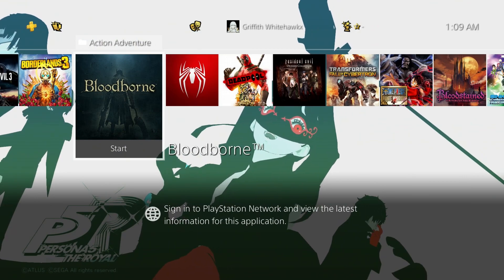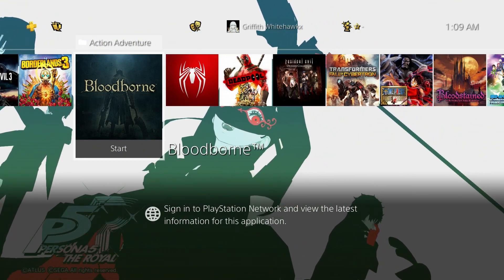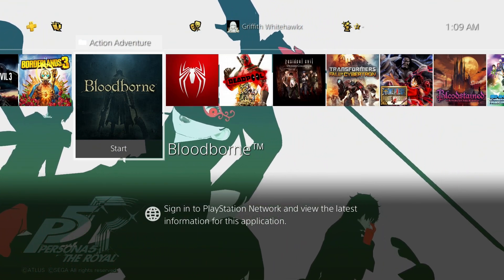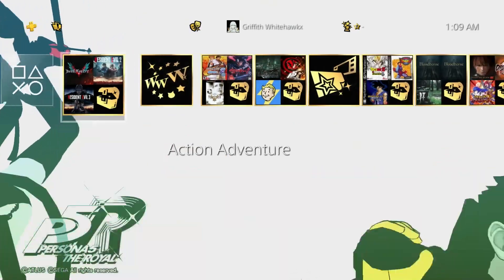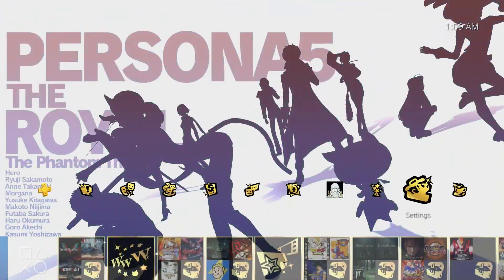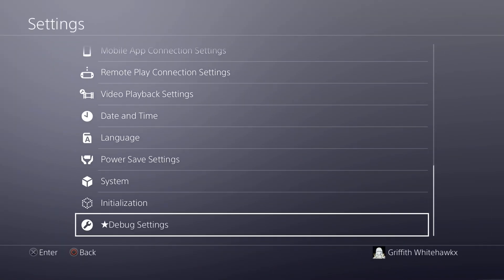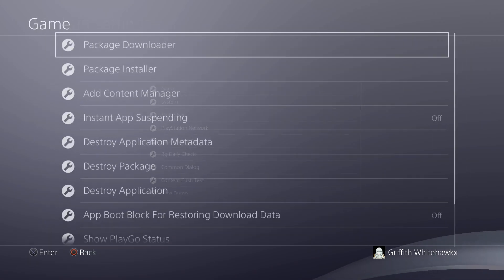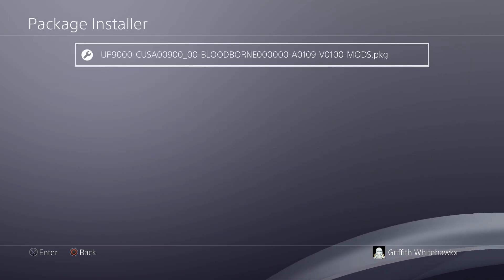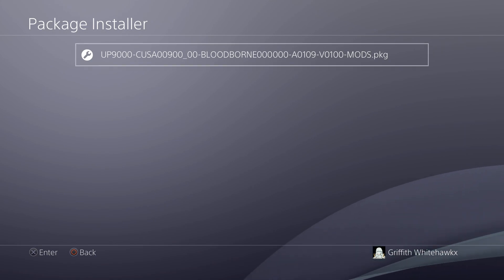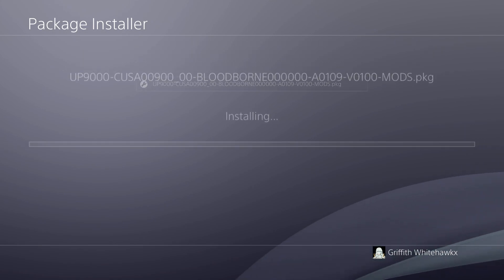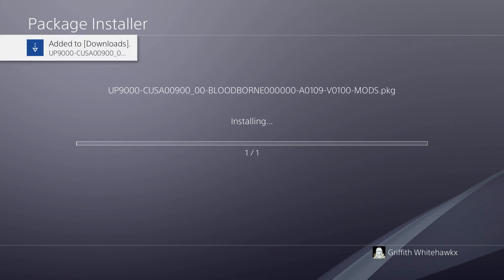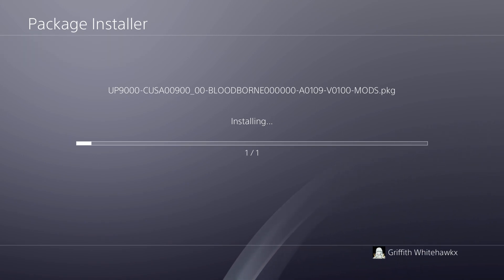All right, everyone. So now that we're on the PlayStation 4, let's install our update PKG and check out our mods. So you come over here and go settings, debug settings, game, package installer, and there's our update PKG with our mods. We'll click on that to install it. Now this is 8 gigabytes, so it'll take a few minutes to install. So I'm going to just fast forward ahead so you guys don't have to wait.